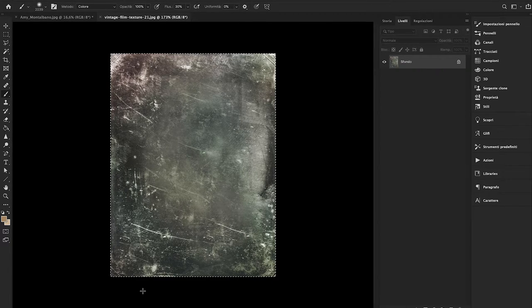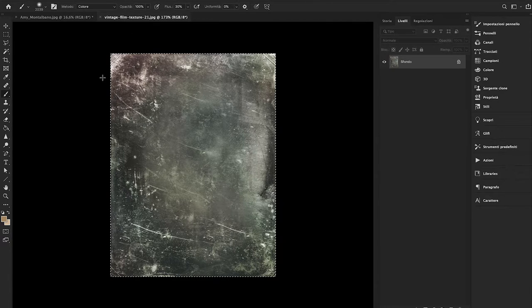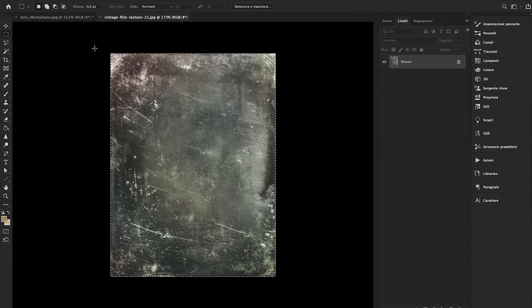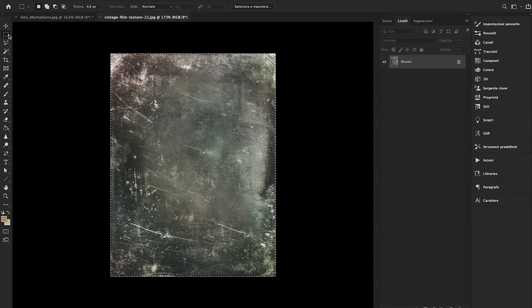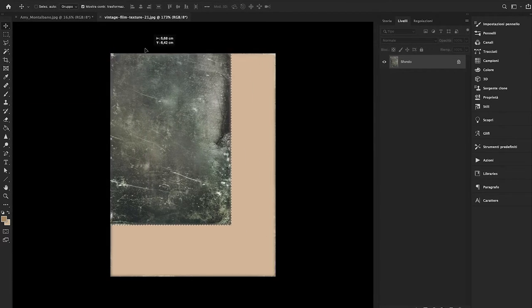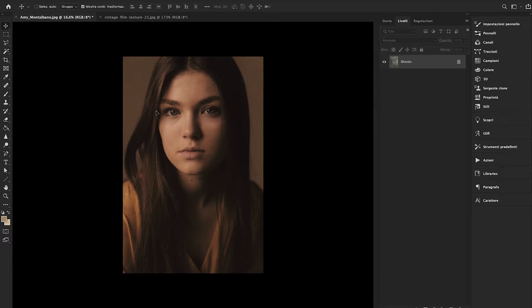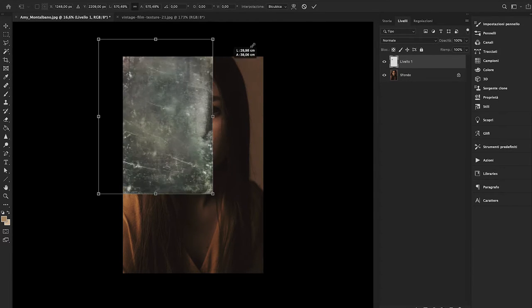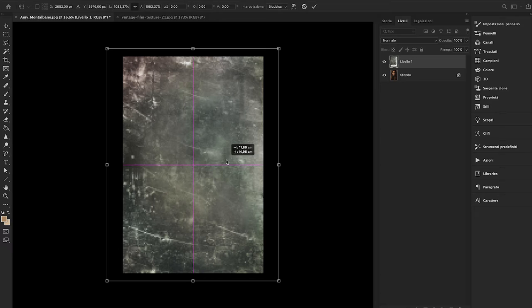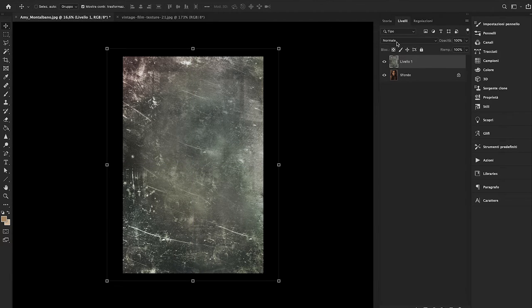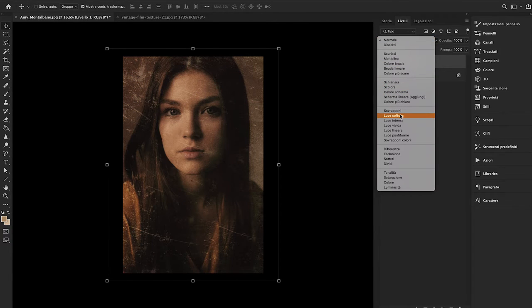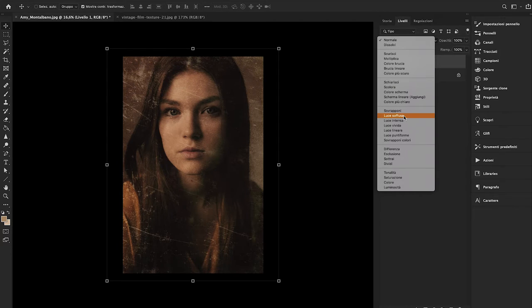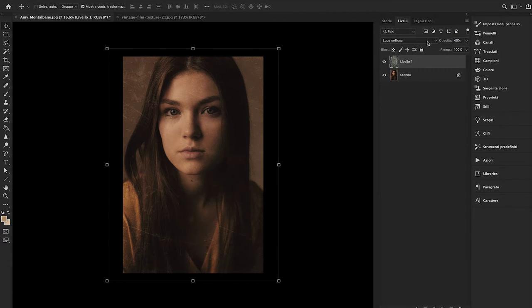You can easily find them on Google by searching for vintage film texture. Import it into Photoshop, select it, drag and drop it, and transform it as you wish on top of your image. Then set the blend mode to Soft Light and reduce the opacity to around 40%.